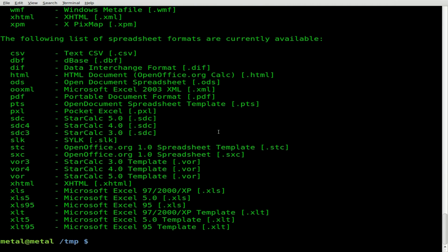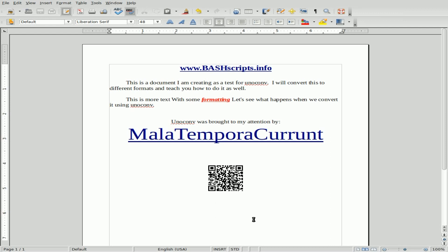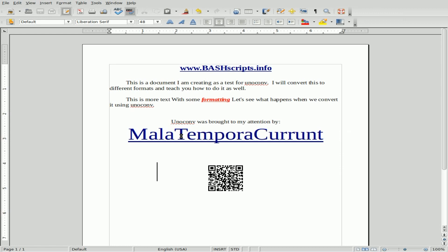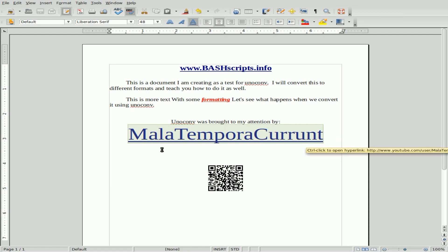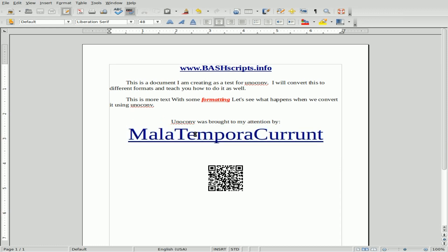Let's first look at a Word document I've created. You can see it has different fonts, indented, centered, bold, italicized, underlined, different font sizes. In the past I showed how converting ODT to TXT loses all formatting and images. I've thrown an image in here too. I also want to give credit to the viewer — Mala Tempora Current, I think — who brought this program to my attention.